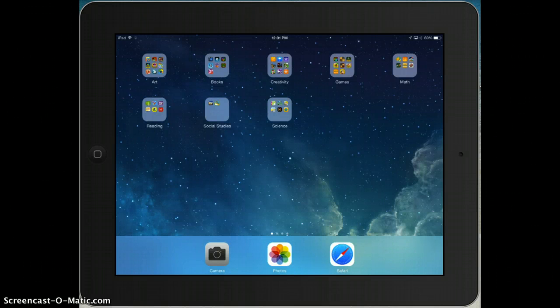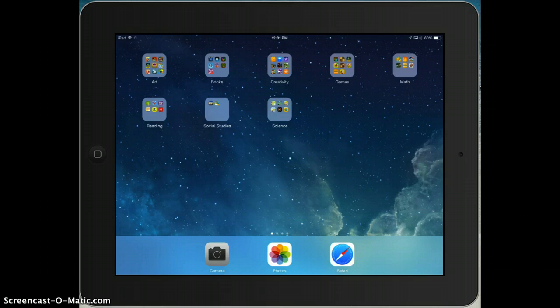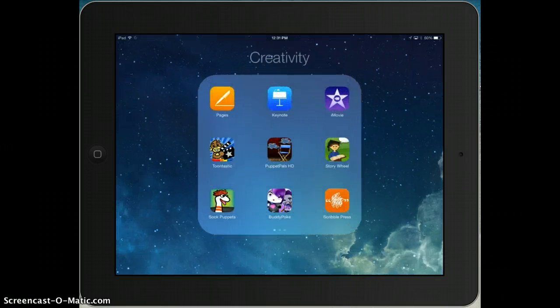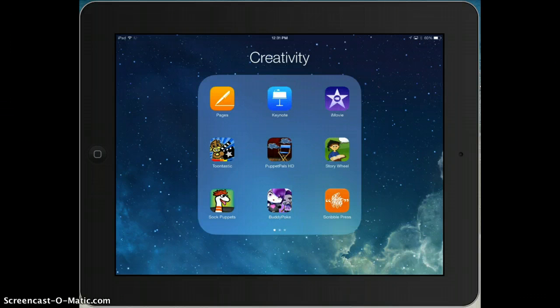Hi everybody. Today you're going to make a story using Puppet Pals. Puppet Pals is located in the Creativity folder — it's the one in the middle with the blue director's chair.